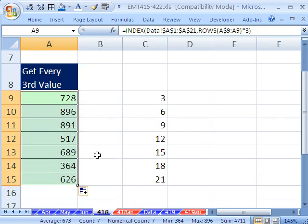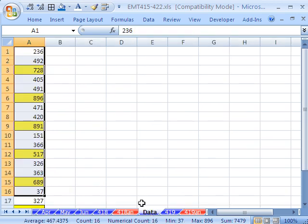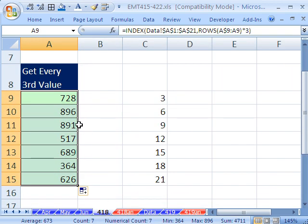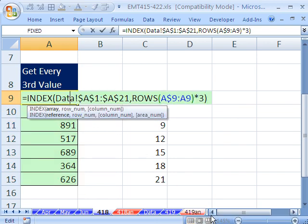Now I can double click and send it down. Sure enough, we've gotten every third value: 728, 896, 891. We'll see you next trick.